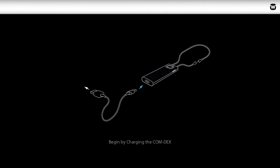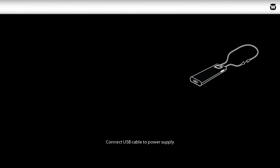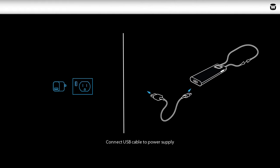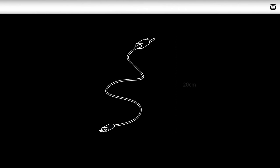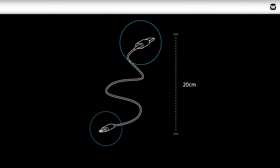Before first use, make sure the Comdex is fully charged using the USB cable you'll find included. To charge, connect the supplied USB cable between the device and any USB power supply, such as a wall socket, computer or car charger. Use the supplied 20 cm USB cable or any other standard USB cable with a micro USB connector.